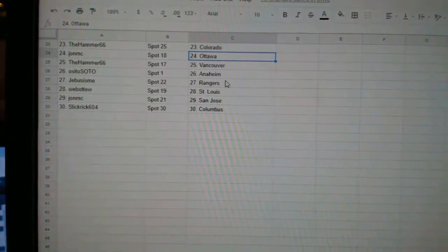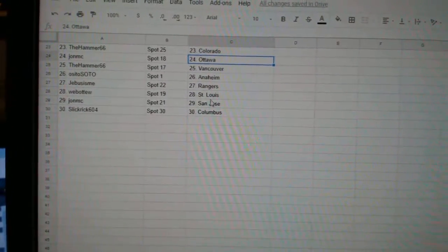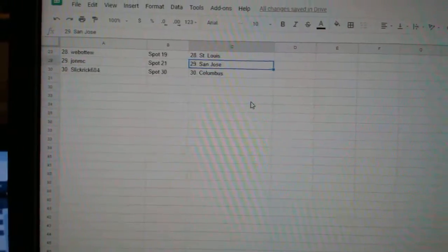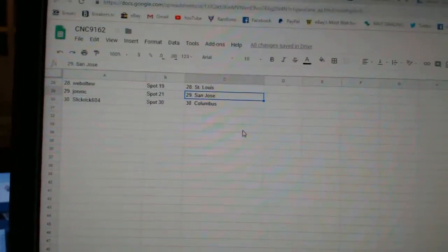Osito Soto Anaheim, G-Bus Rangers, Web02 St. Louis, John MC San Jose, and Slick Rick has Columbus.